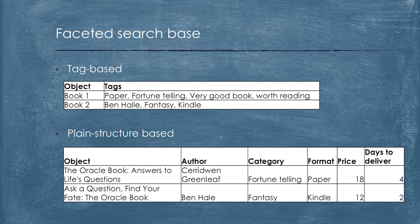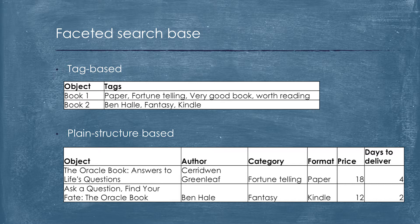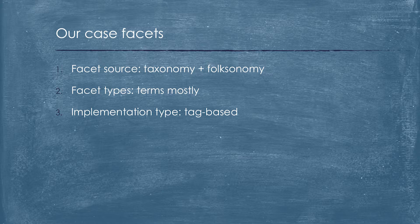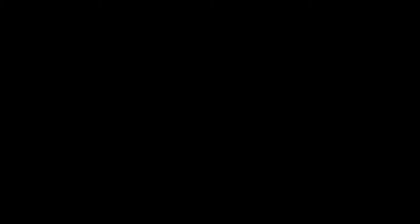There are two main approaches for storing data for faceted navigation. It's tag-based storage when we store all constraints for facets as a set of tags. It is extremely convenient for terms faceting. When we need interval or range faceting, we store data mostly in a tabular format. Our case is rather unique because we permit faceting for taxonomy and folksonomy.